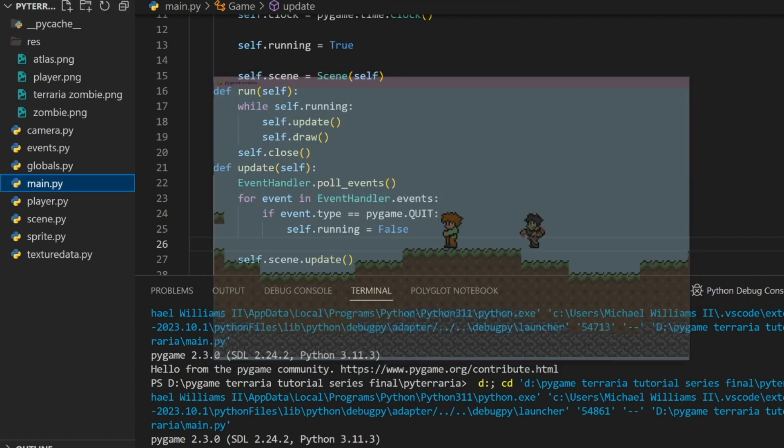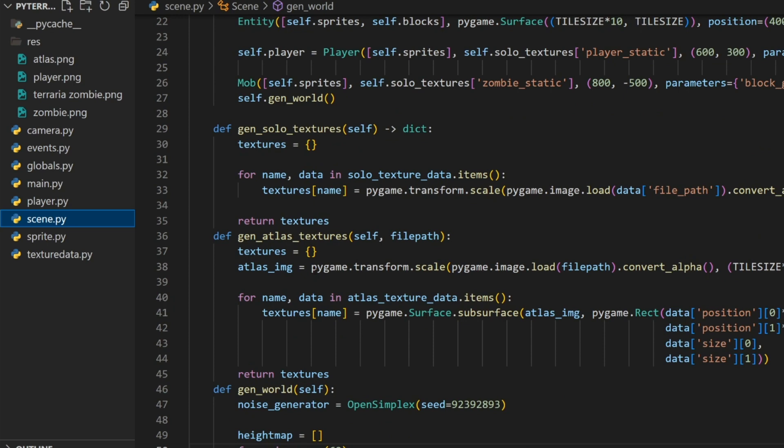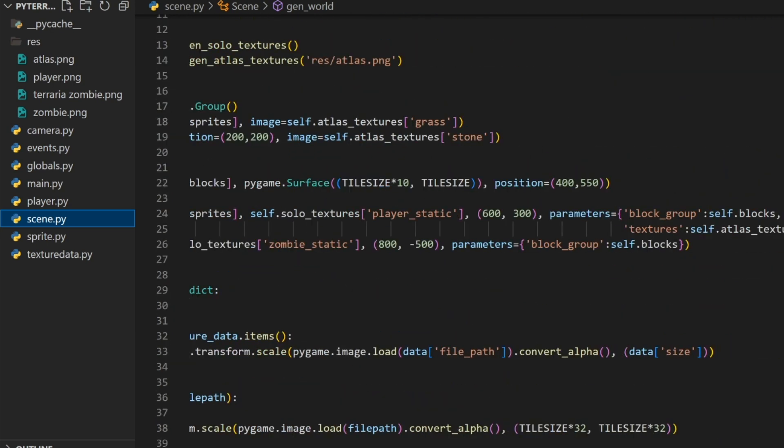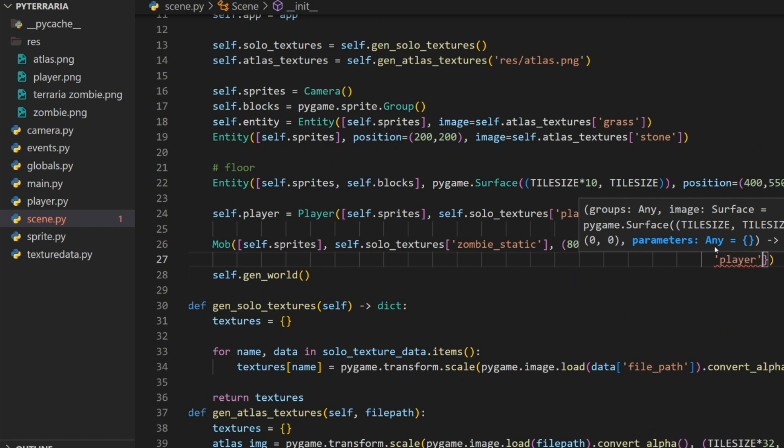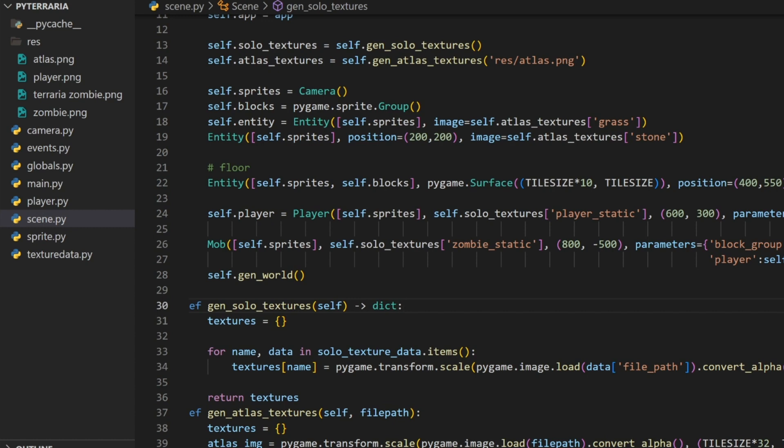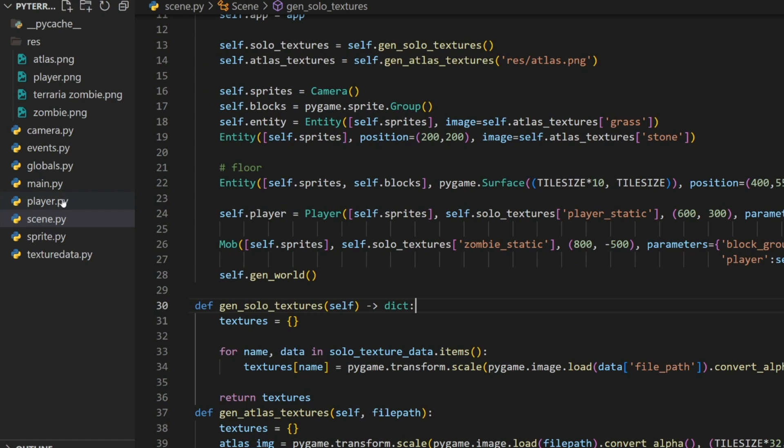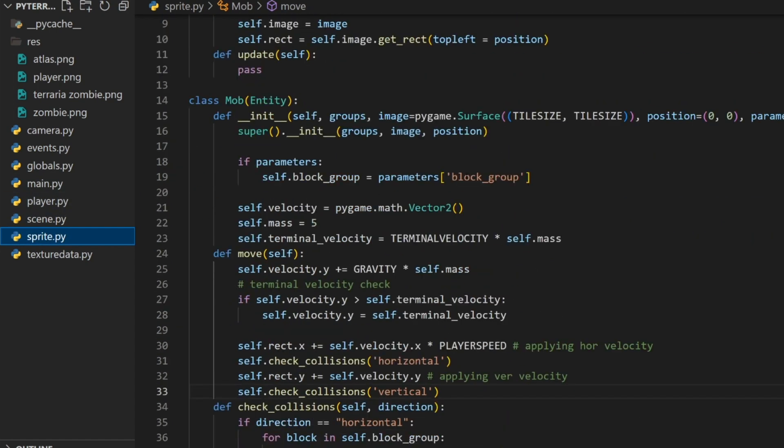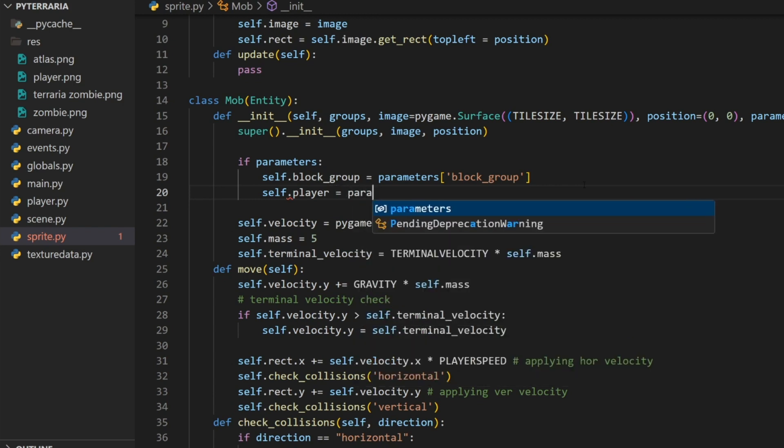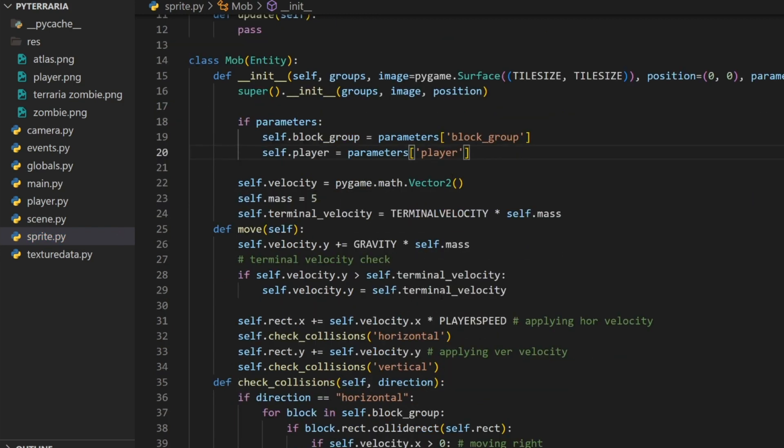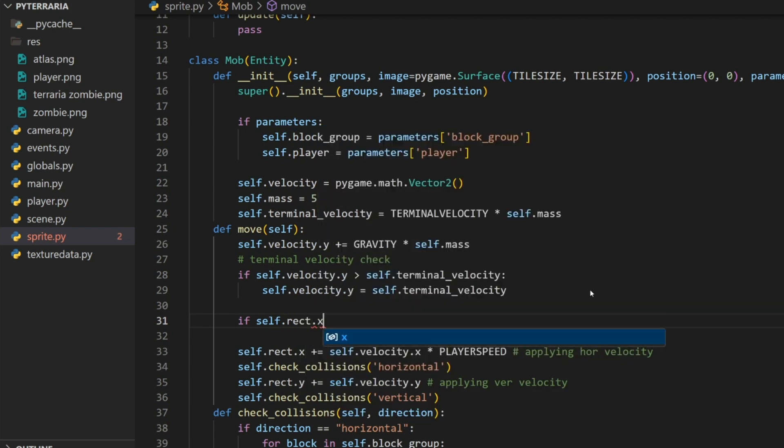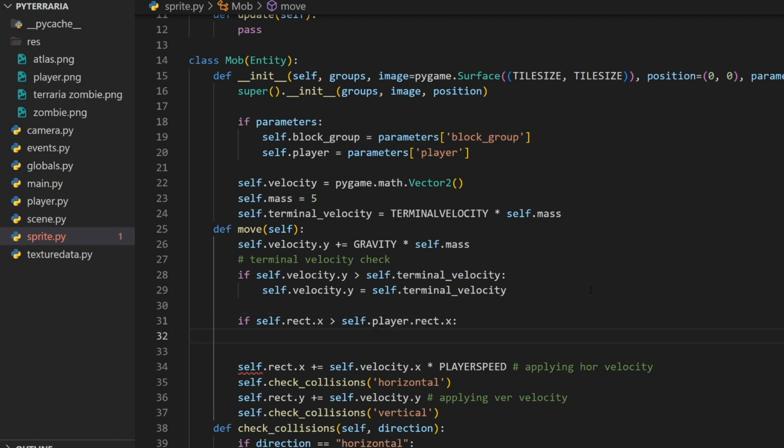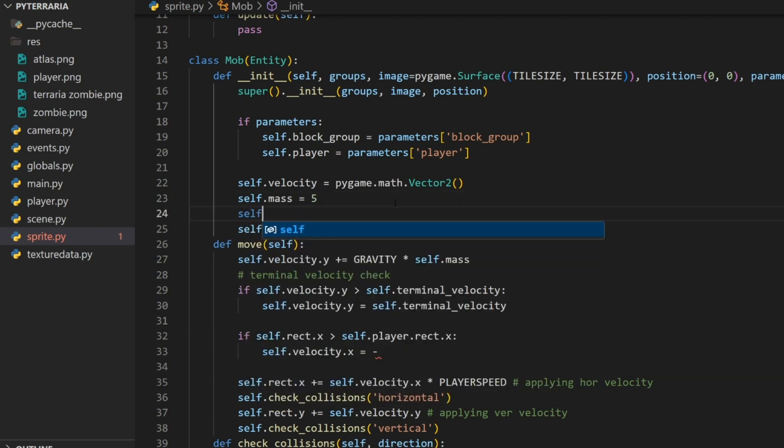We're just going to add the player as a parameter. In the scene, I'm going to add an extra argument to our parameters for the mob. Here I'm going to add a comma down a line and do player colon self dot player. This will add our ability to access our player object from within our mob class. Let's go to our sprite and let's go to our parameters and we'll set the self dot player equal to parameters at player. All we're going to do here is just do a couple checks. For now, we're just going to give it infinite range and then we'll work on a radius later.